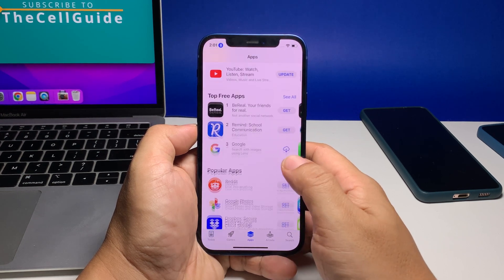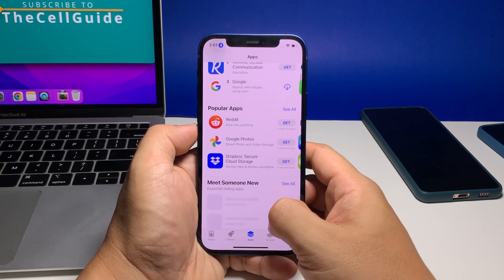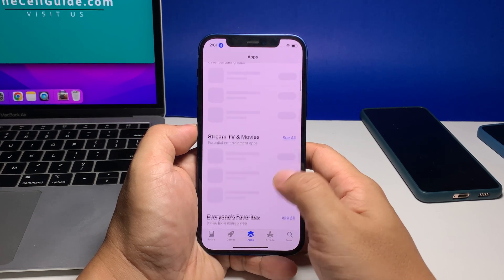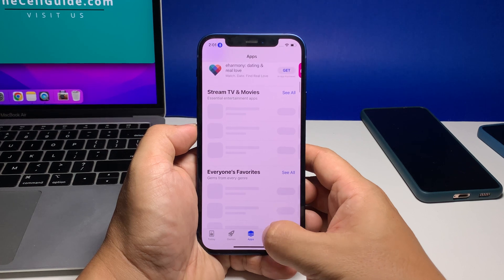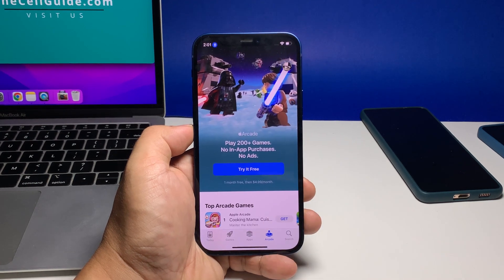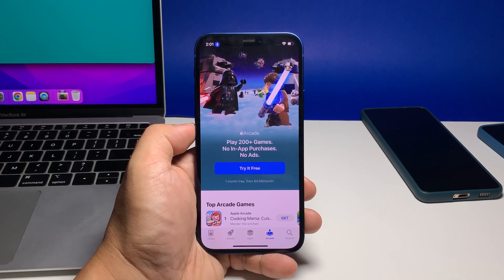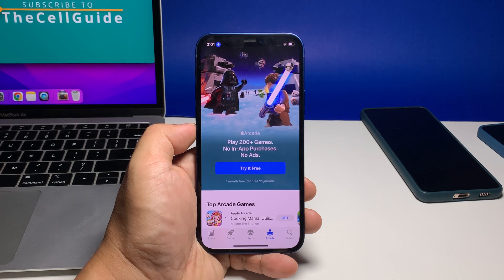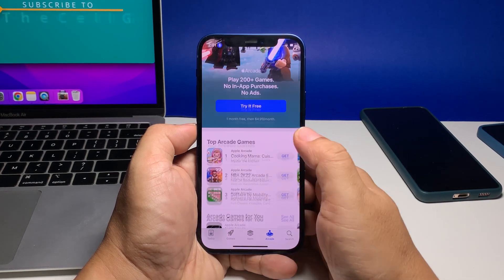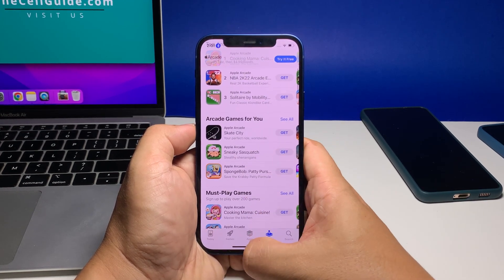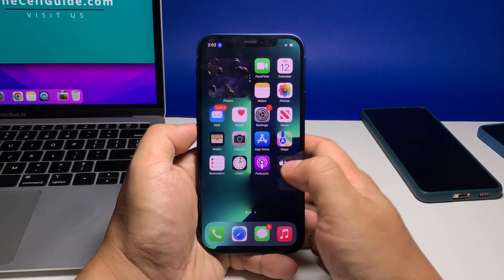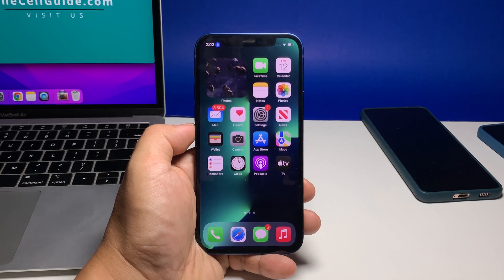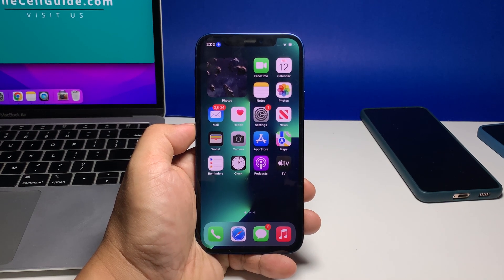If the problem continues, then you will really need to factory reset your iPhone, as the app crashes might be due to some issues with the firmware. However, prior to the reset, make sure to create a copy of your important files and data because they will be deleted. When ready, follow these steps to reset your iPhone from the home screen.